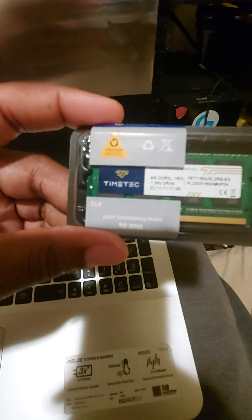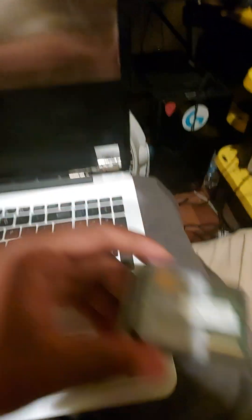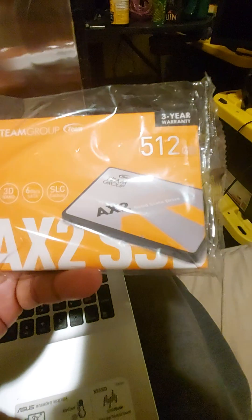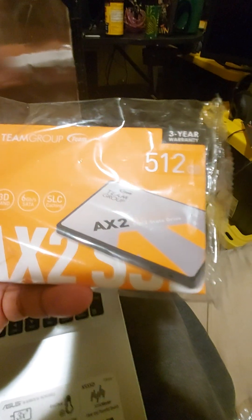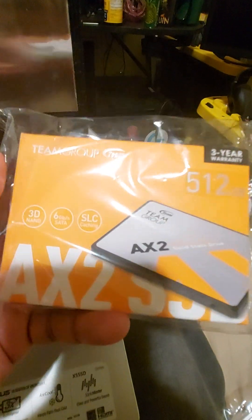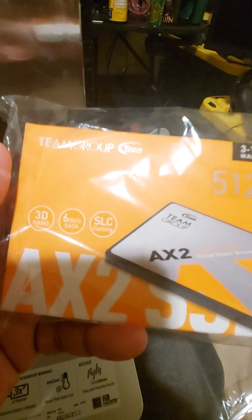And we're going to get rid of the slow mechanical hard drive for this wonderful Team Group 512 AX2 SSD.